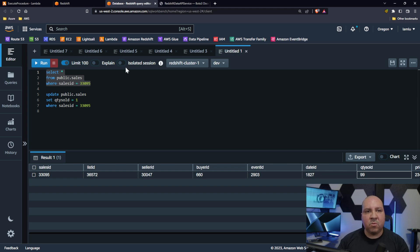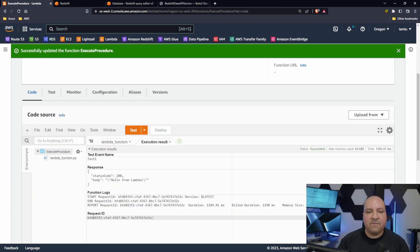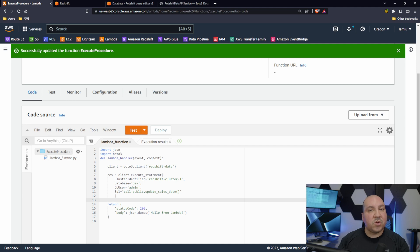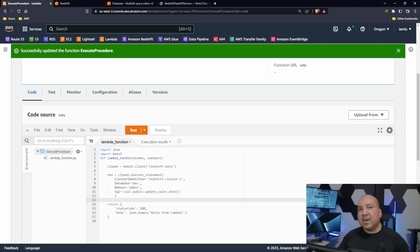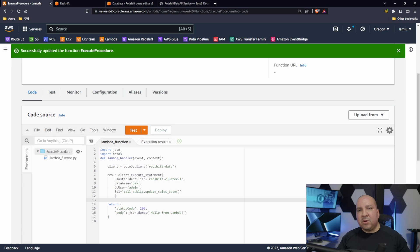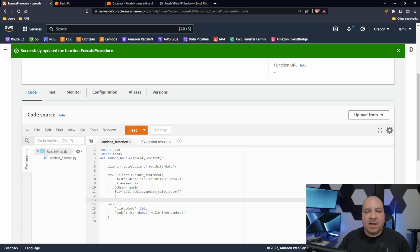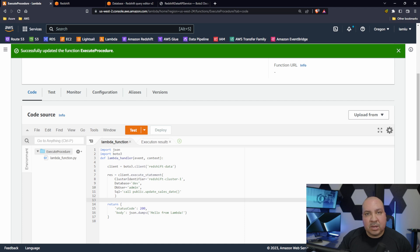If it ran successfully it should be 99. And boom, it's 99! So it called the procedure that we wanted to call. So again guys, very very simple when you think about it. Redshift Data API which is awesome.